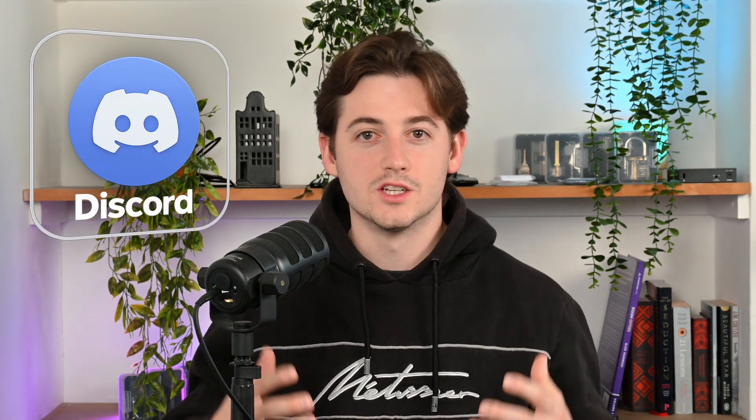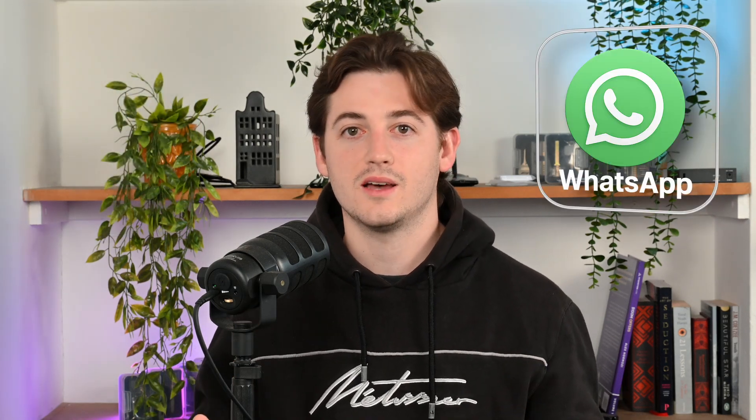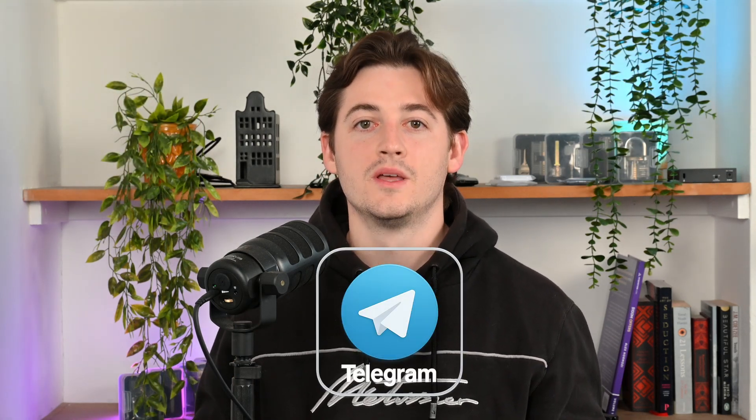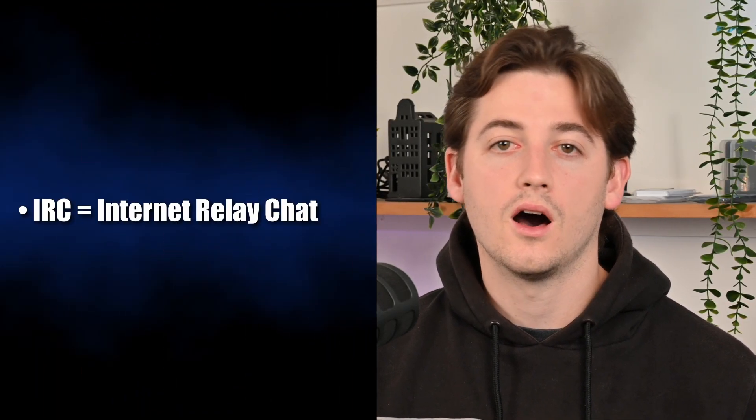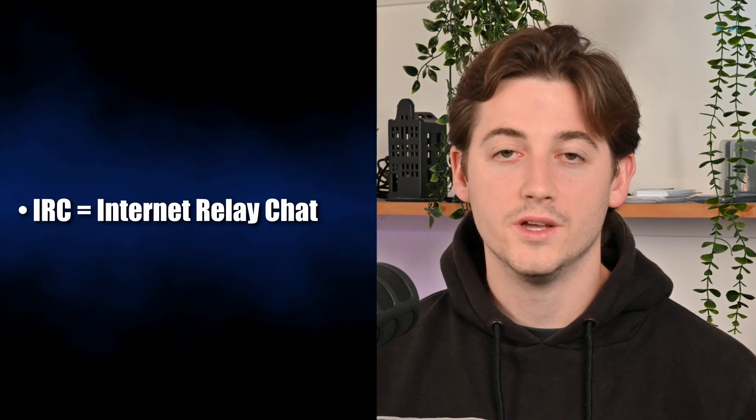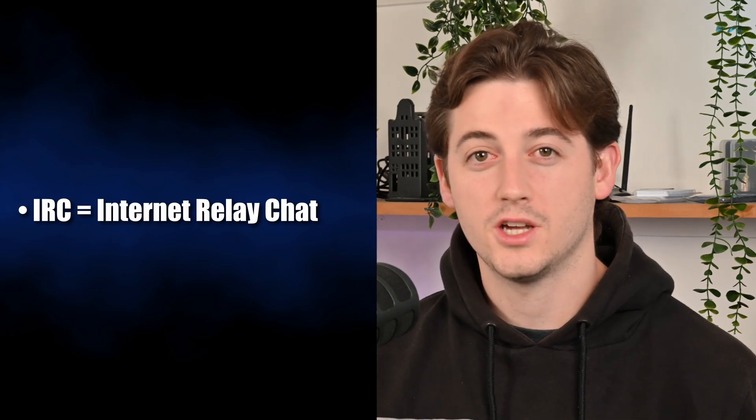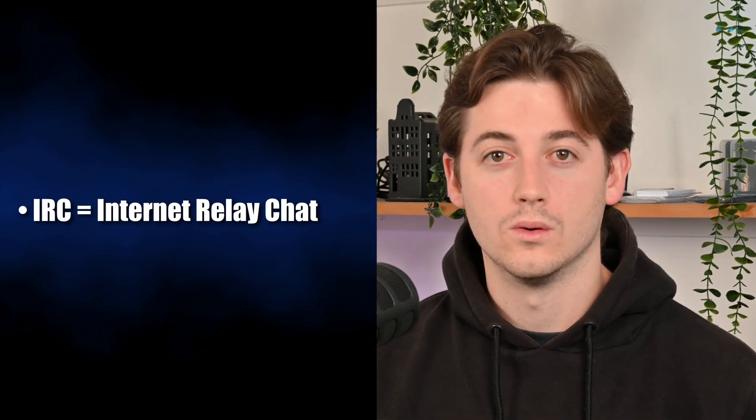Every message you send on Discord, WhatsApp, Telegram is logged, scanned, and stored - even the private ones. If you want a more anonymous way of talking with your friends, you're going to need your own chat server. In this video, we're going to show you how to build your own private chat server using IRC, or Internet Relay Chat, over Tor.